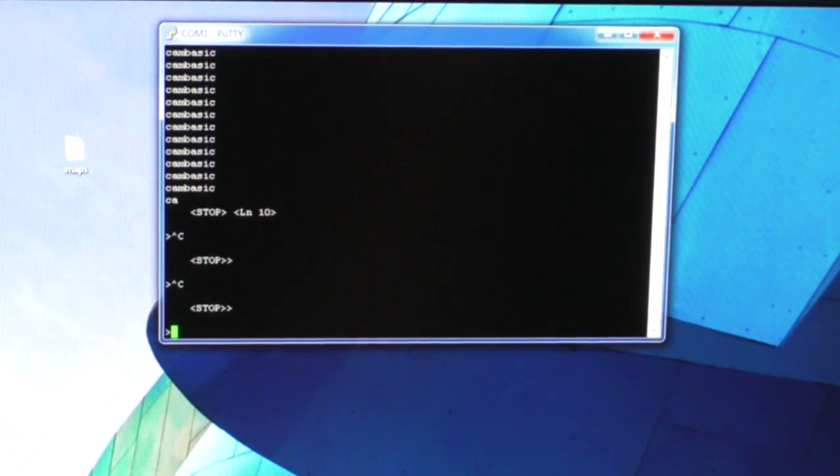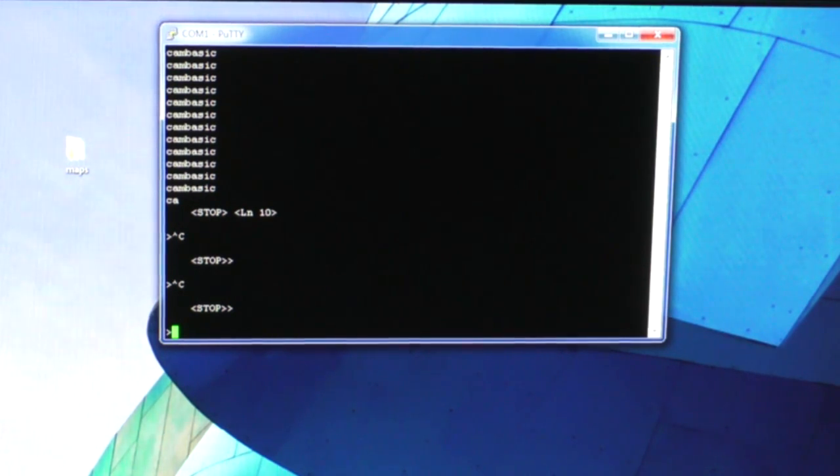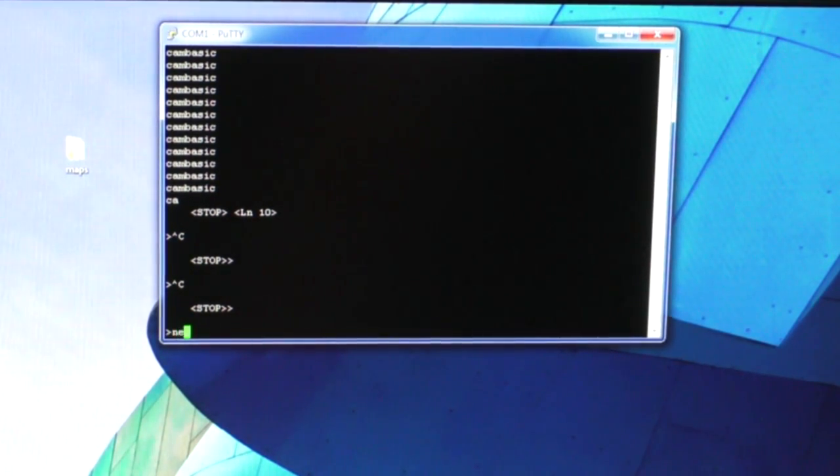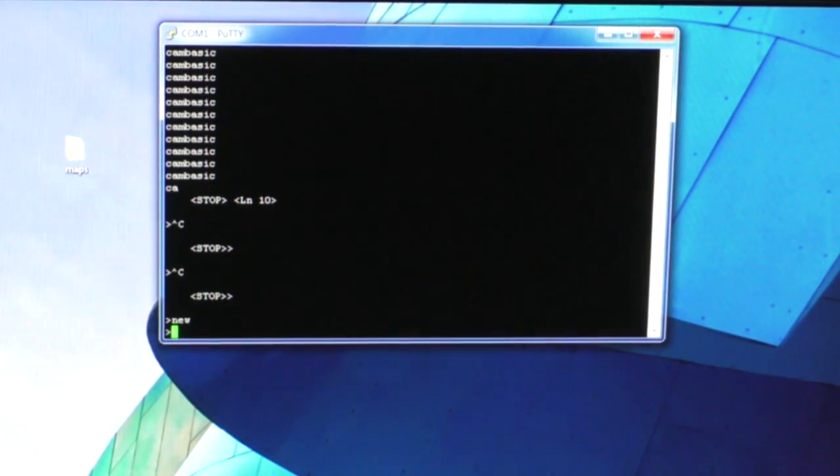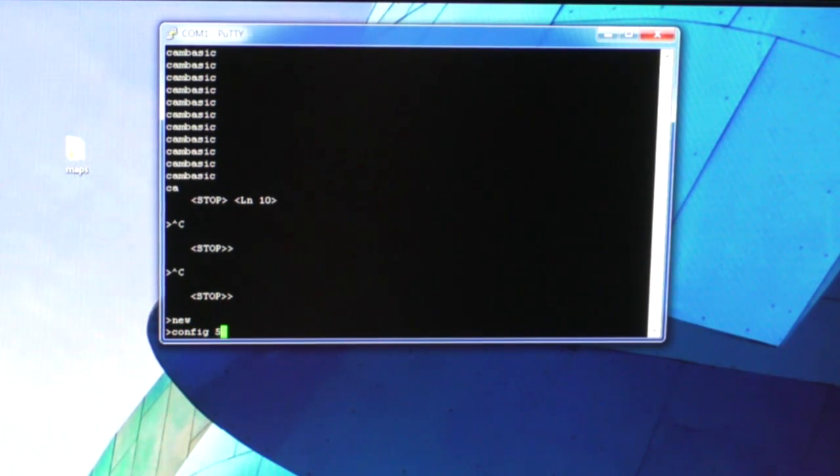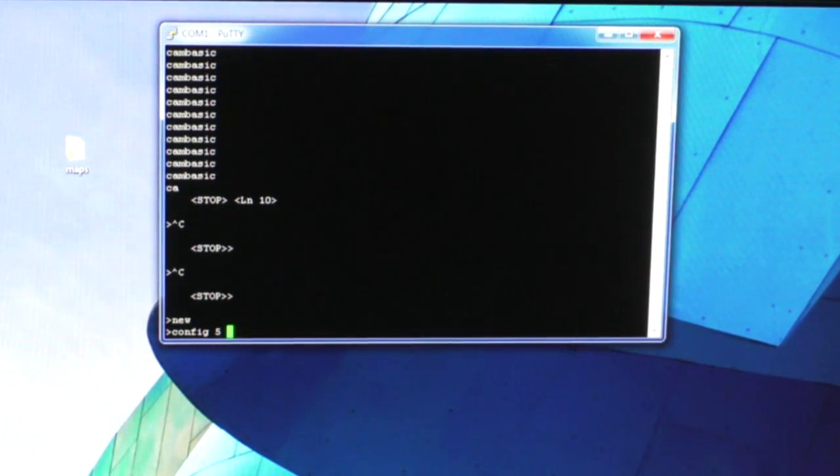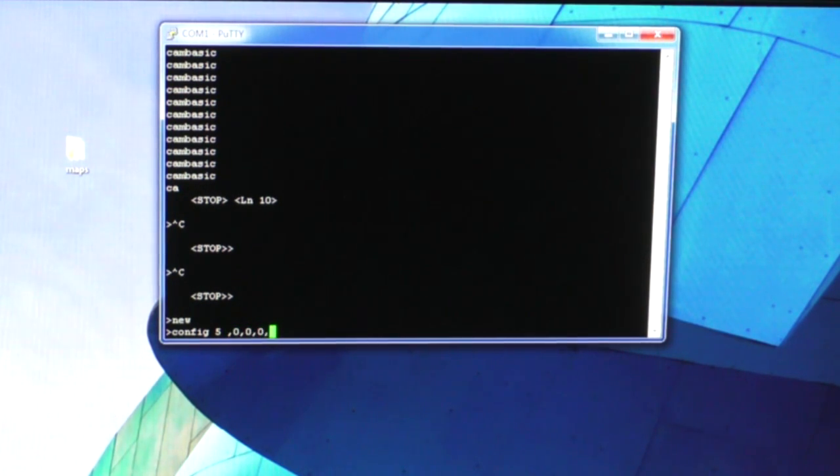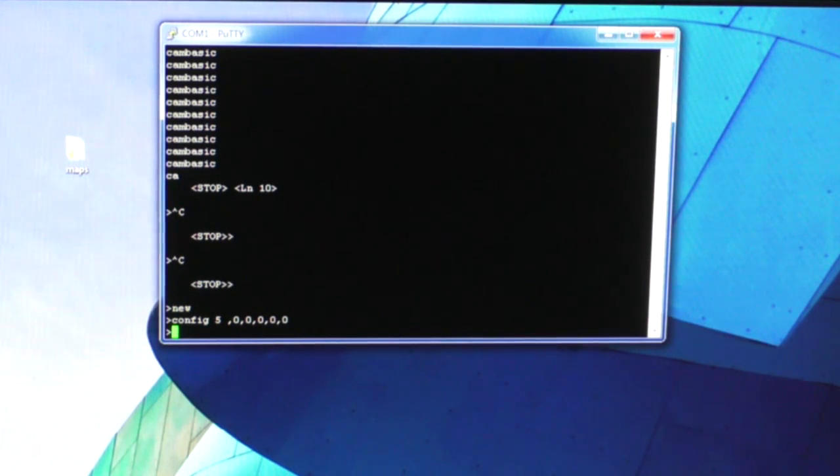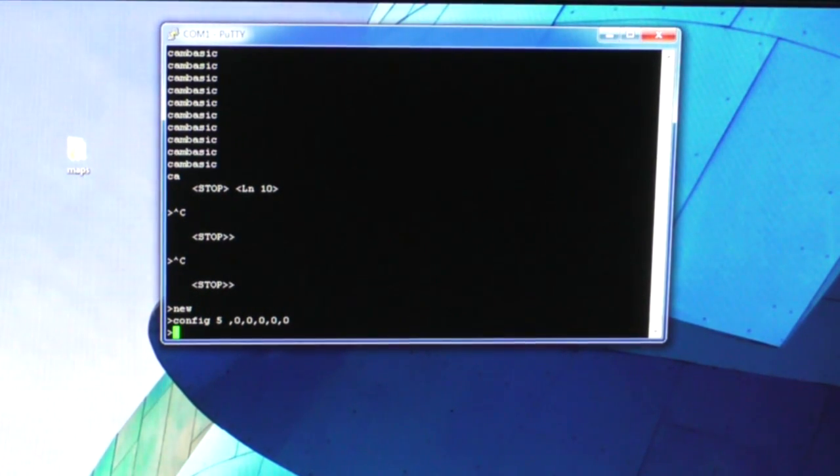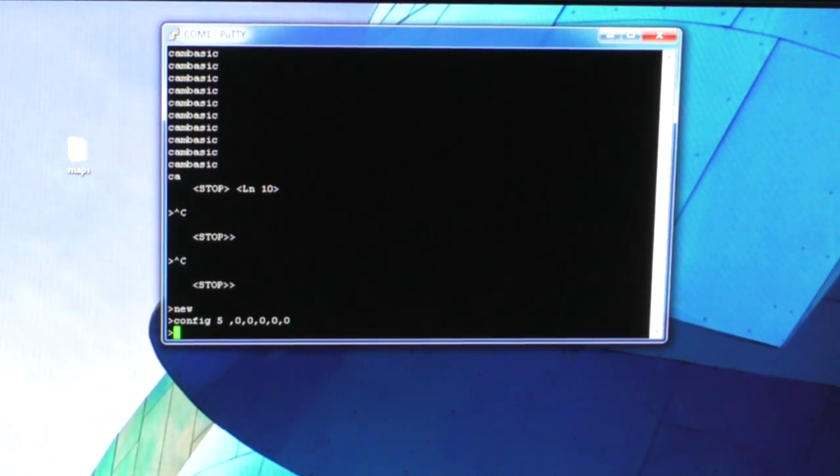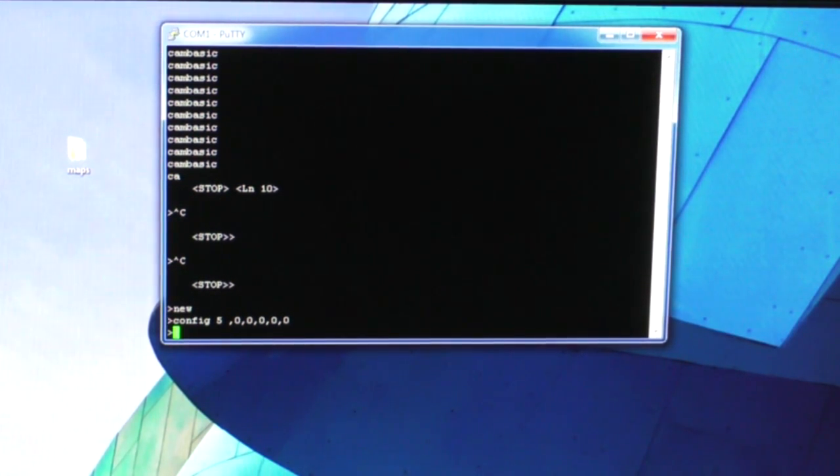Ctrl-C will stop the program running just like you'd expect. I type NEW. Reading the documentation to set those ports that have the LEDs on them to outputs, I type CONFIG 5 comma 0,0,0,0,0. And 16 of the LEDs turned off and eight of them stayed on, because one port is inverted from the others.